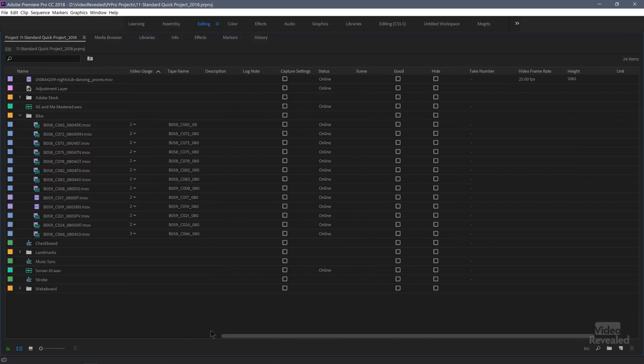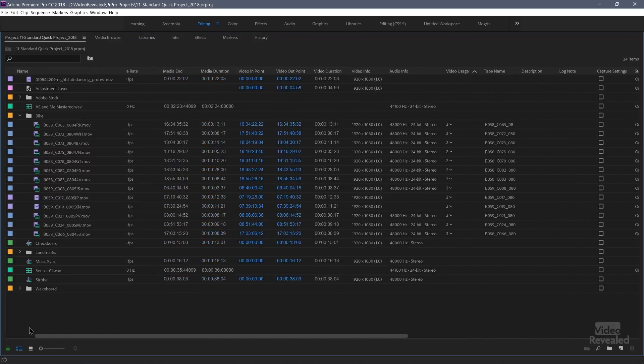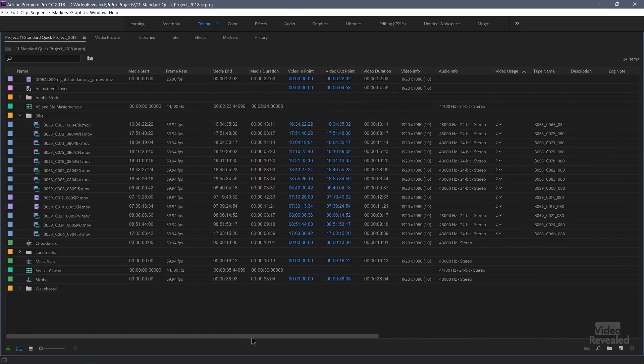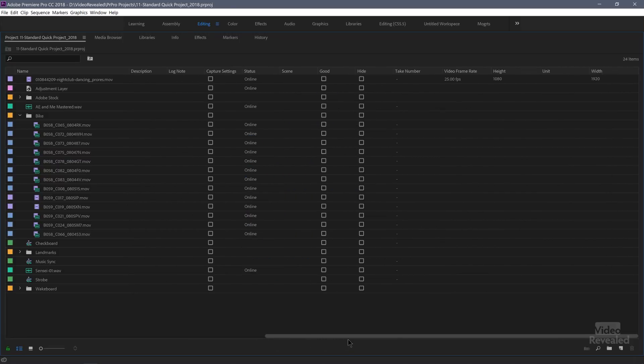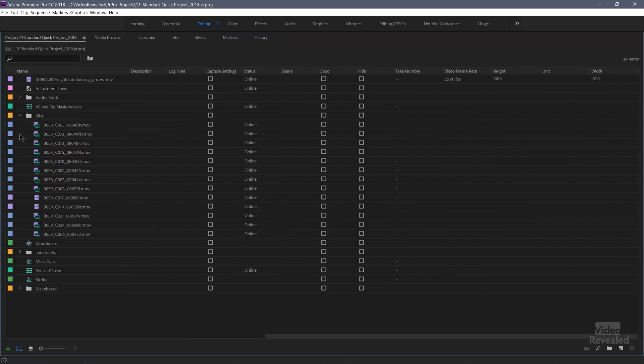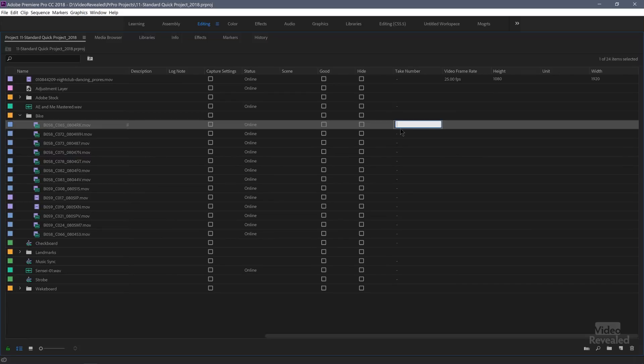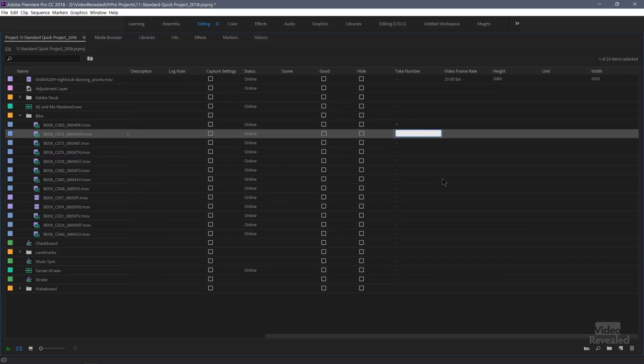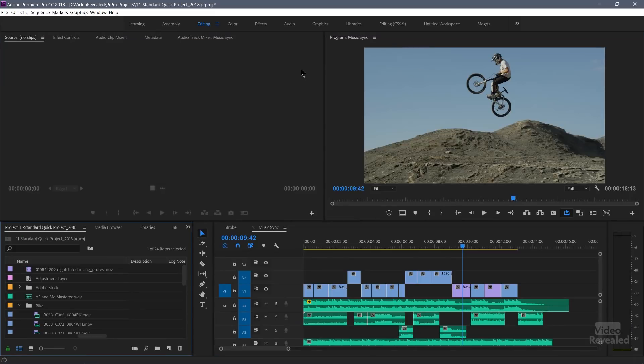So some of that data, like I said, shows up. Some of it doesn't. If it doesn't, you could actually type information in here. So if I knew that this was take number one, I could click in there and type the number one and sort that information. So there's lots of ways to work with metadata.